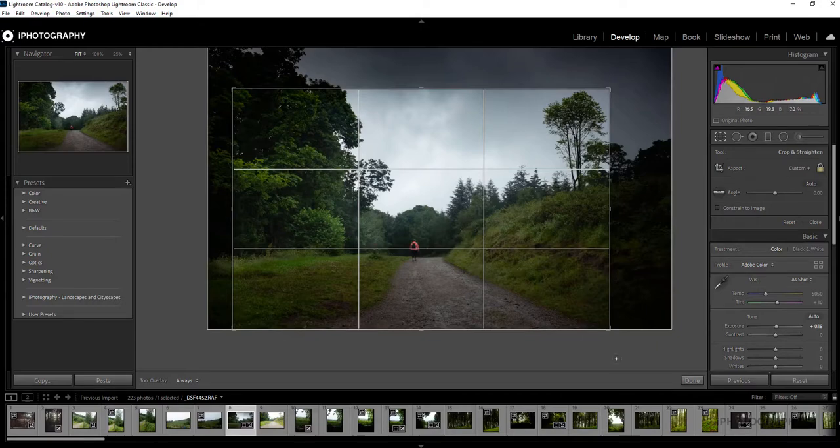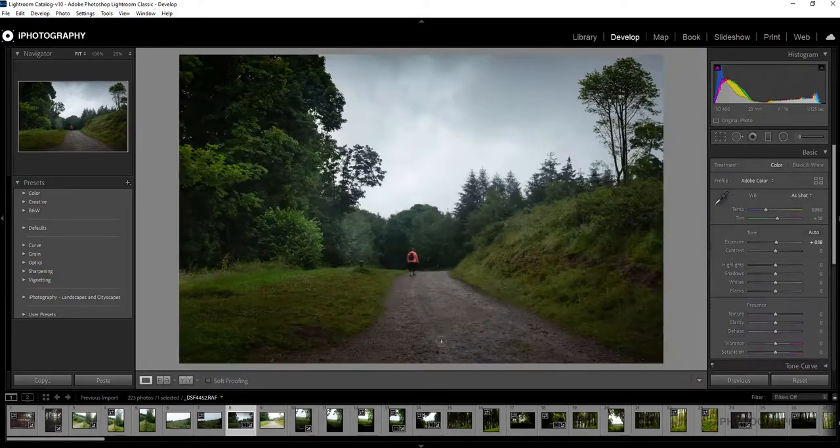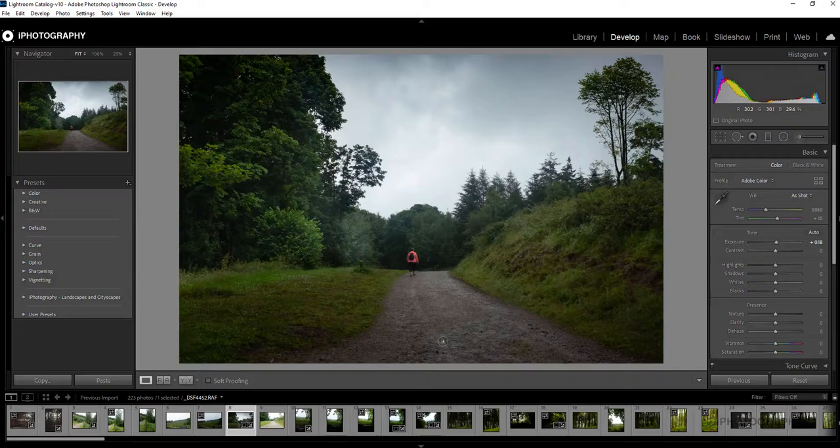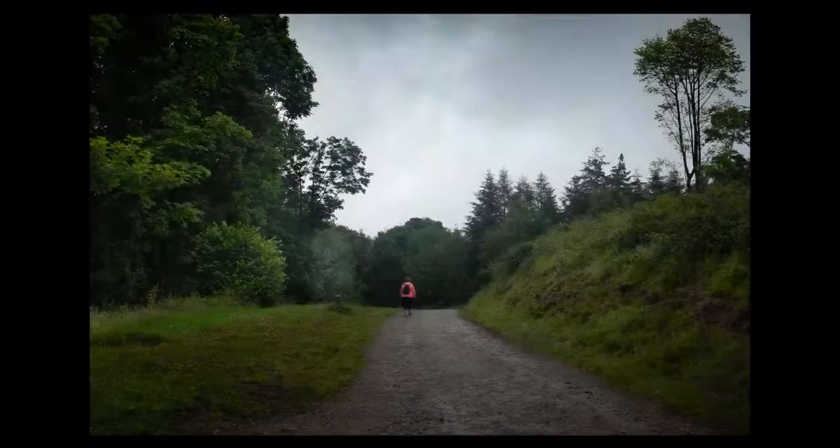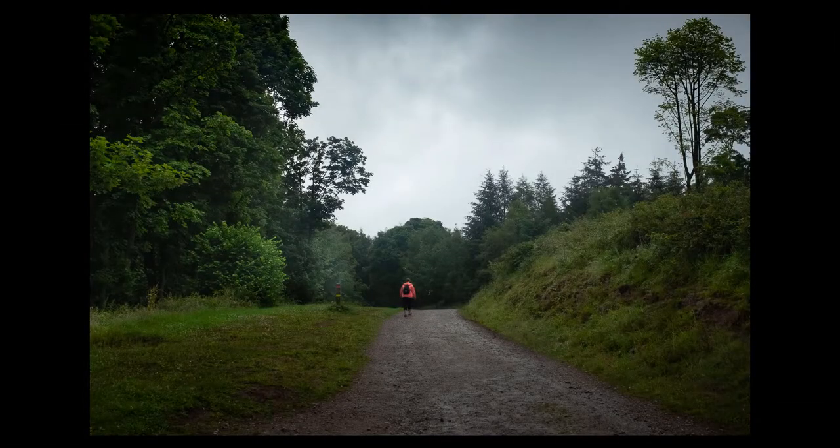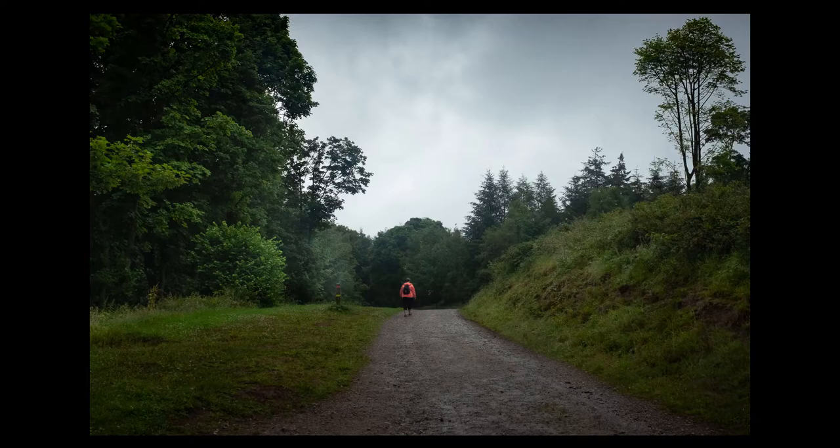So once you're happy, you just press done. So there we go, that's a really simple way of creating a nice dark and moody atmospheric image to landscape photographs. I hope you've enjoyed this little tutorial. If you have, keep looking out for eye photography for more. Thanks for watching.